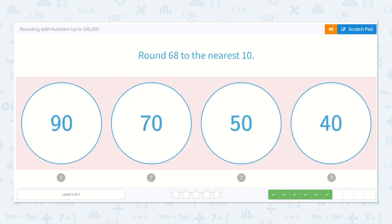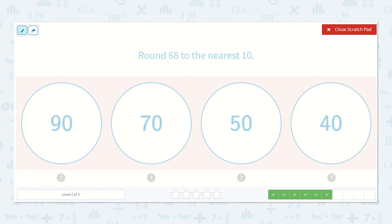Round 68 to the nearest 10. If I look at my tens place, I know that is either going to round up or stay the same as the 6. Then this digit is going to tell us which one we do — are we going to round up or down? Looking at the 8, yes, we are going to round up because this is closer to 70 than it is to 60. So 70 is what we would round up to.